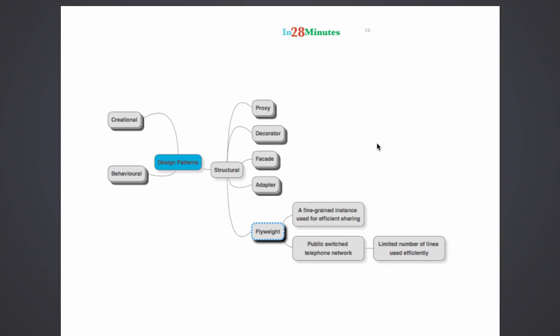That's a very good example of the flyweight pattern. So basically, flyweight pattern is all about creating instances for efficient sharing.